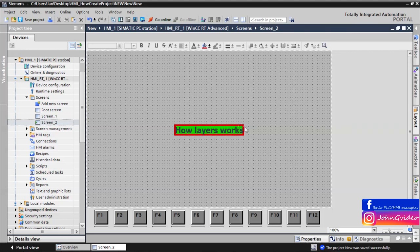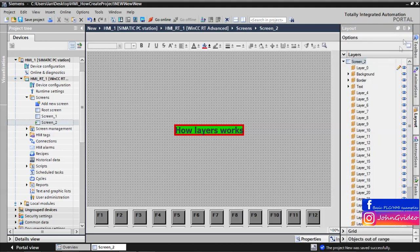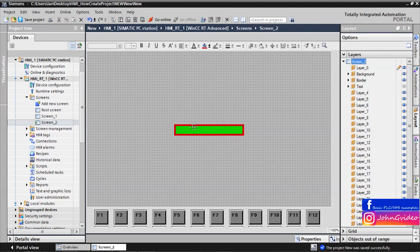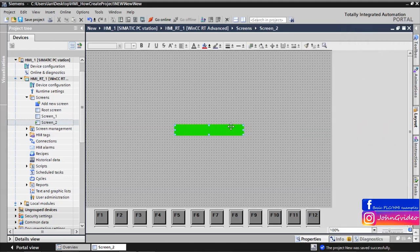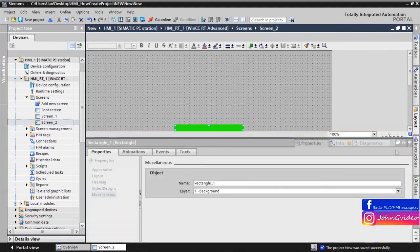And now if you, for example, want to change something on the background, you don't want to move the object like previous. But now you can just click on the invisible text layer. You can see, now the text layer is invisible. Also, we click on the invisible border, and now we can work only with the background object.